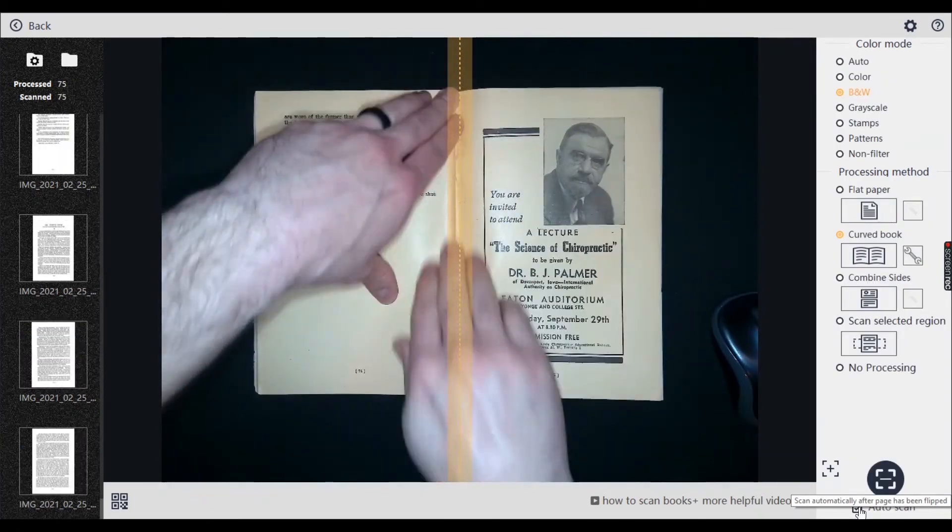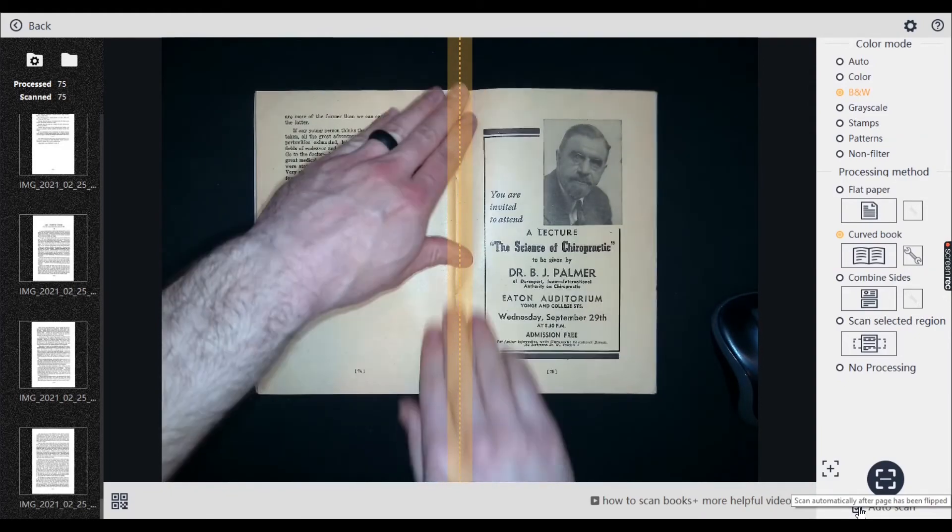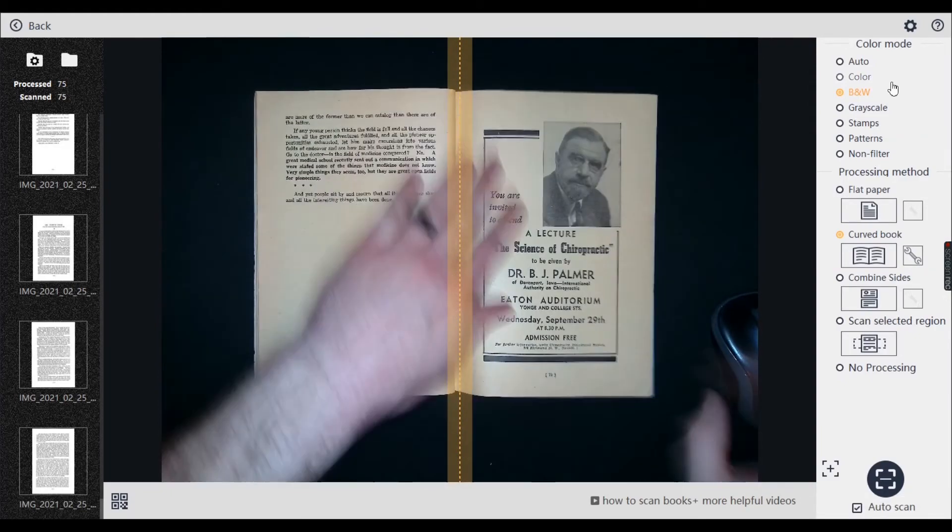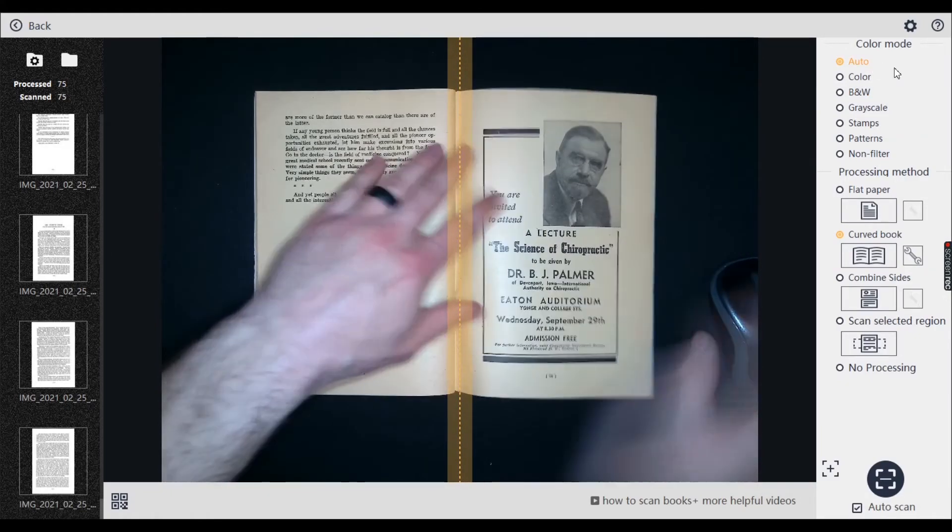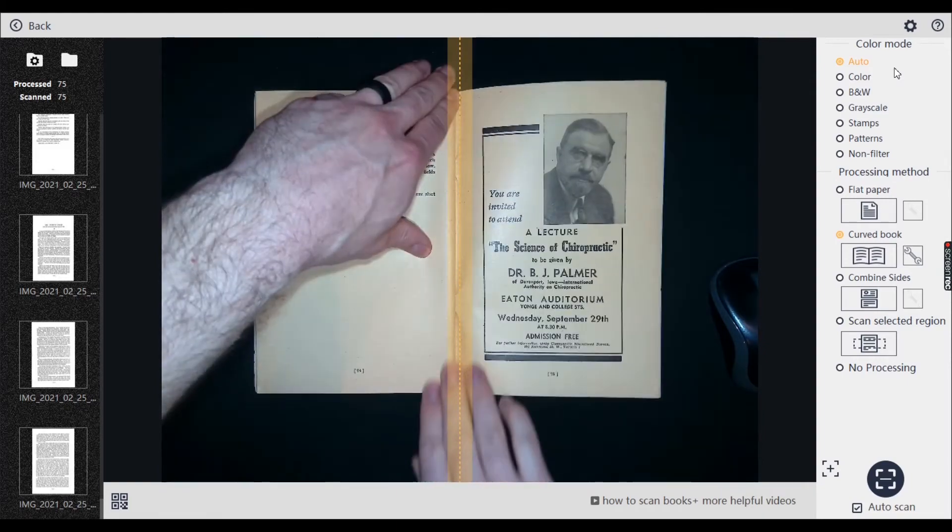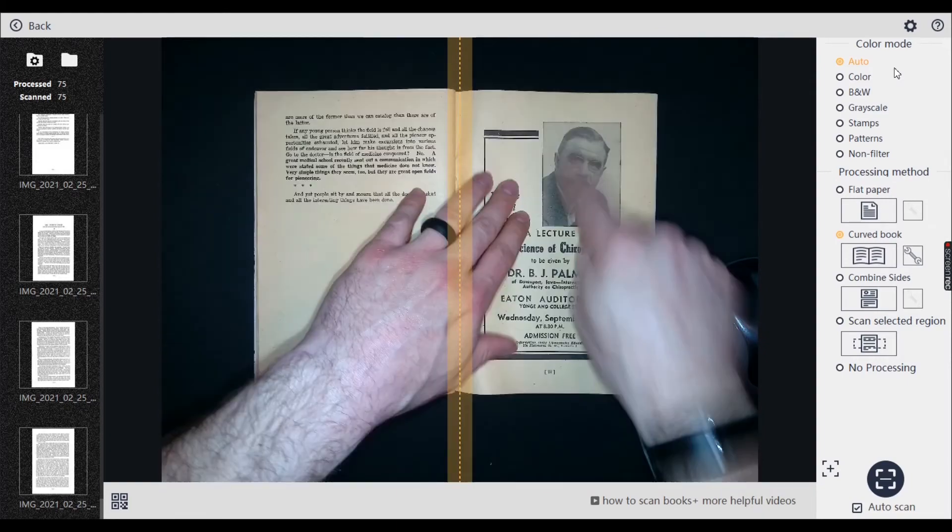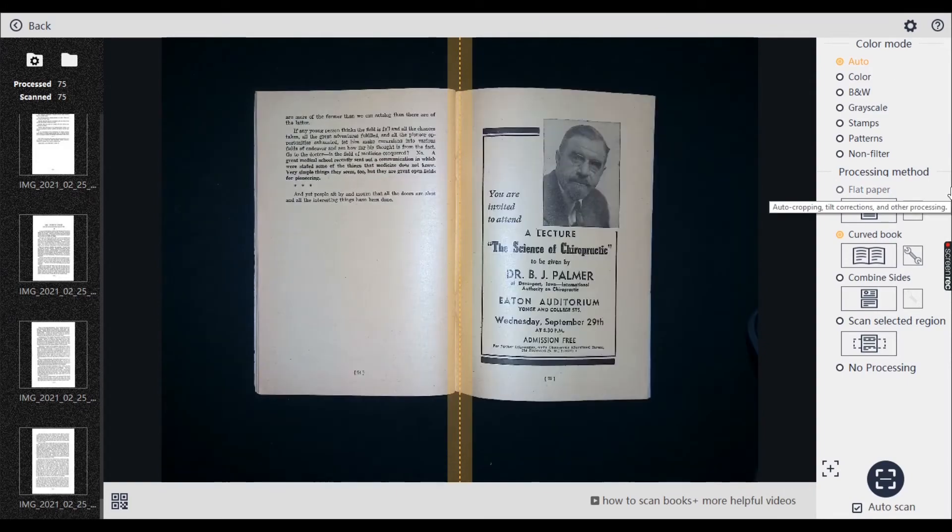So when we get to this last page and we've got a bit of grayscale, I'm going to change it to auto instead of black and white. Because if I did black and white, this photo wouldn't come out correctly. So let's see how this goes.